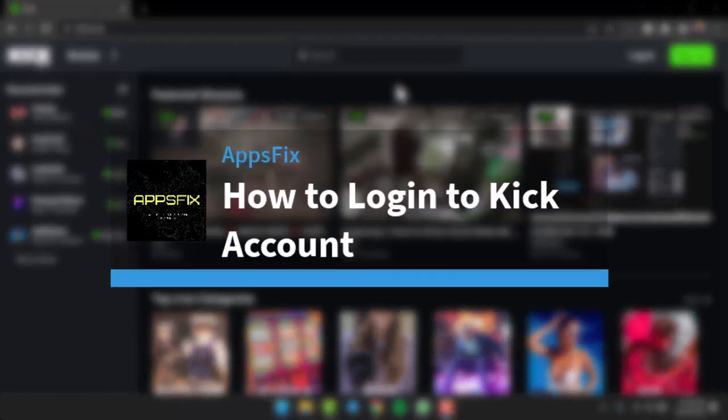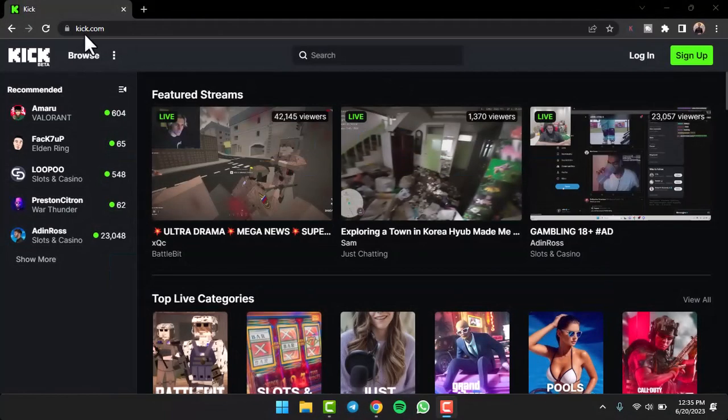How to log in to Kick account. Hey everyone, welcome back to another tutorial video. In today's video, I'll show you how you can log into your Kick account. To log into your Kick account, there are basically two different ways.